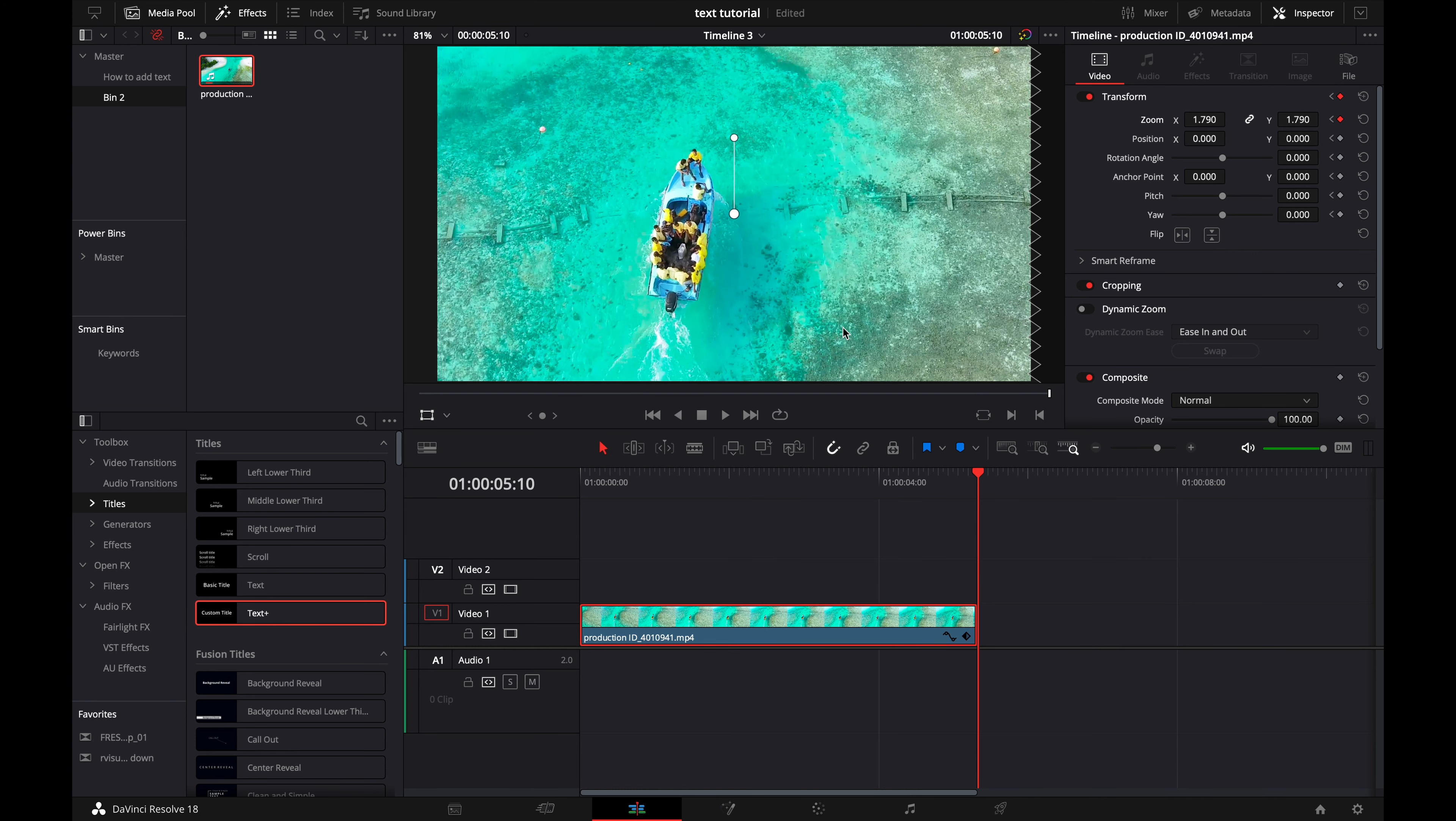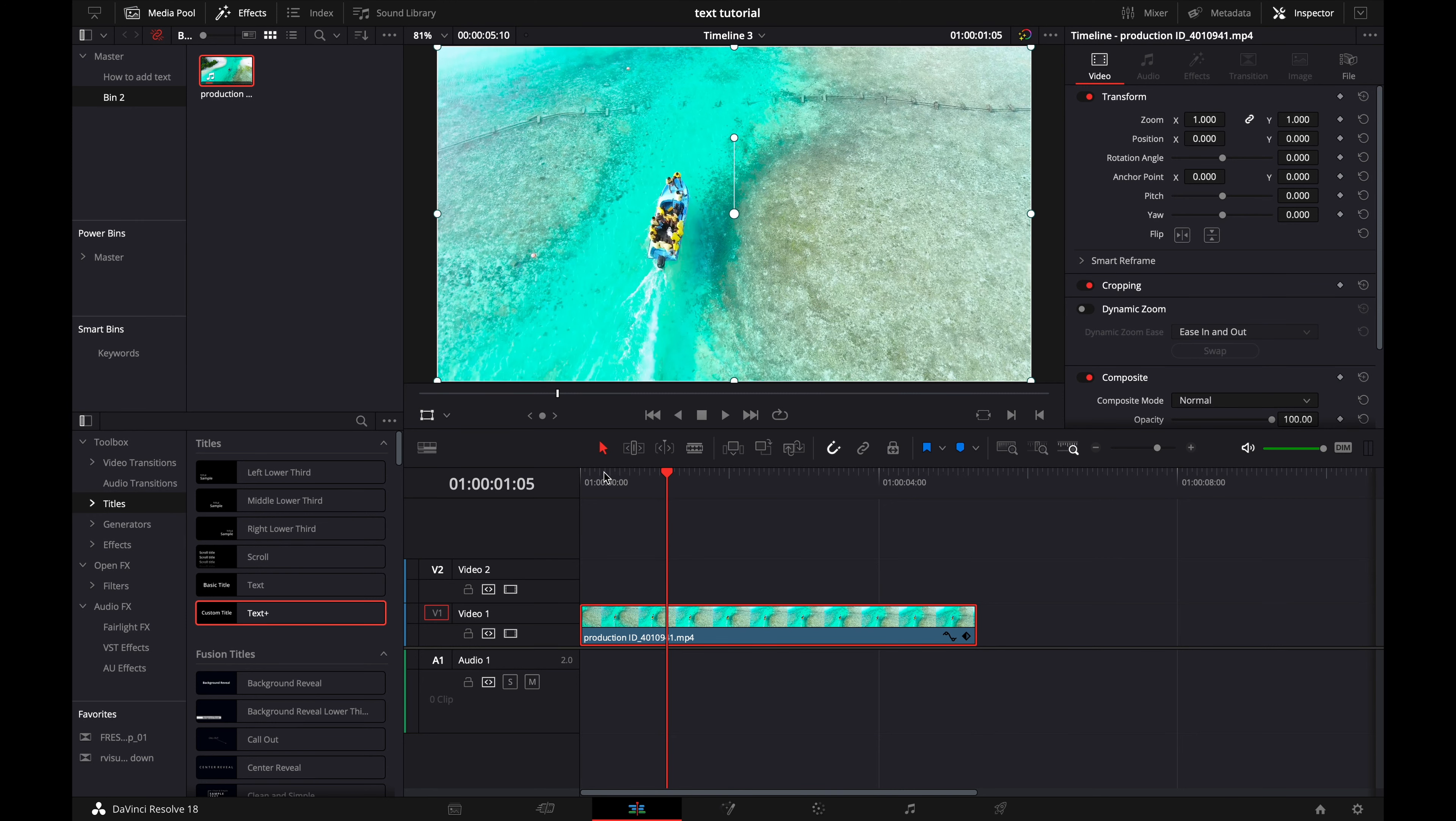I personally like dynamic zoom because it's easier to mess with the easing and it's also easier to see exactly what your zoom is going to be because it has the nice little boxes. But either way is fine. Personally again, I like dynamic zoom.